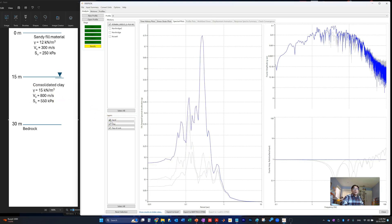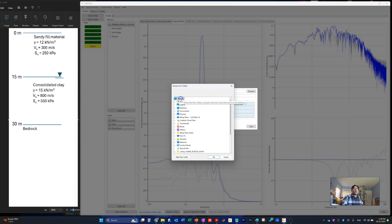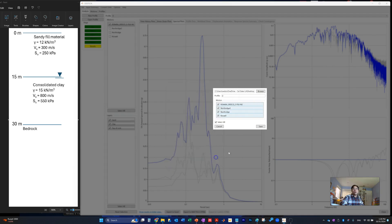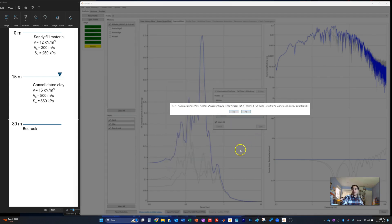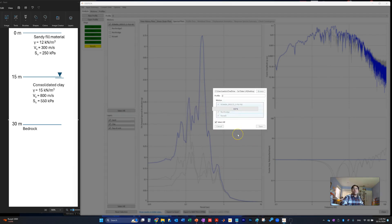You also have the option to export the information as a spreadsheet based on the ground motion set you want to investigate. You can select all of them and export the results to the file location of your choice.